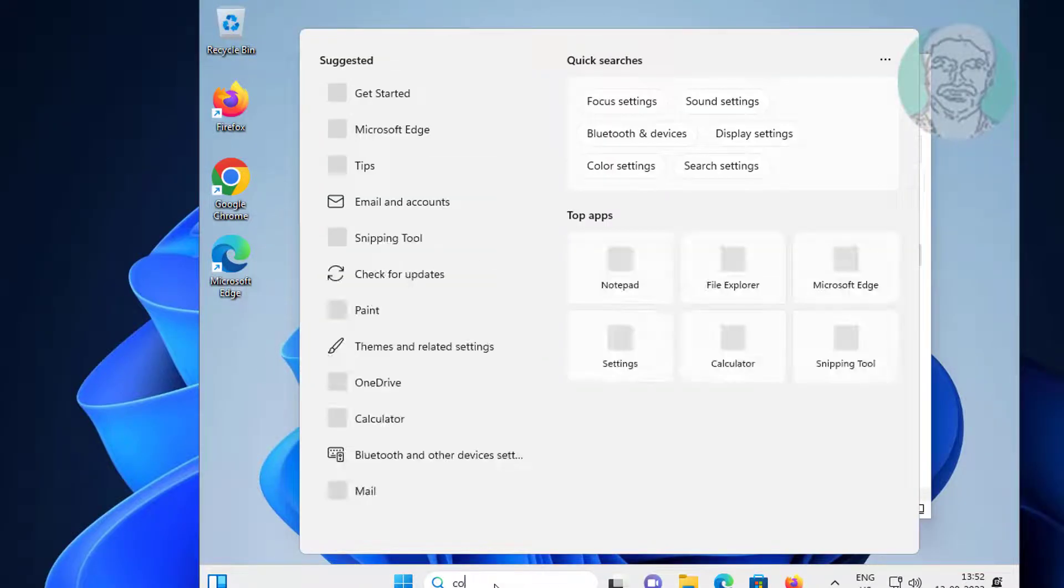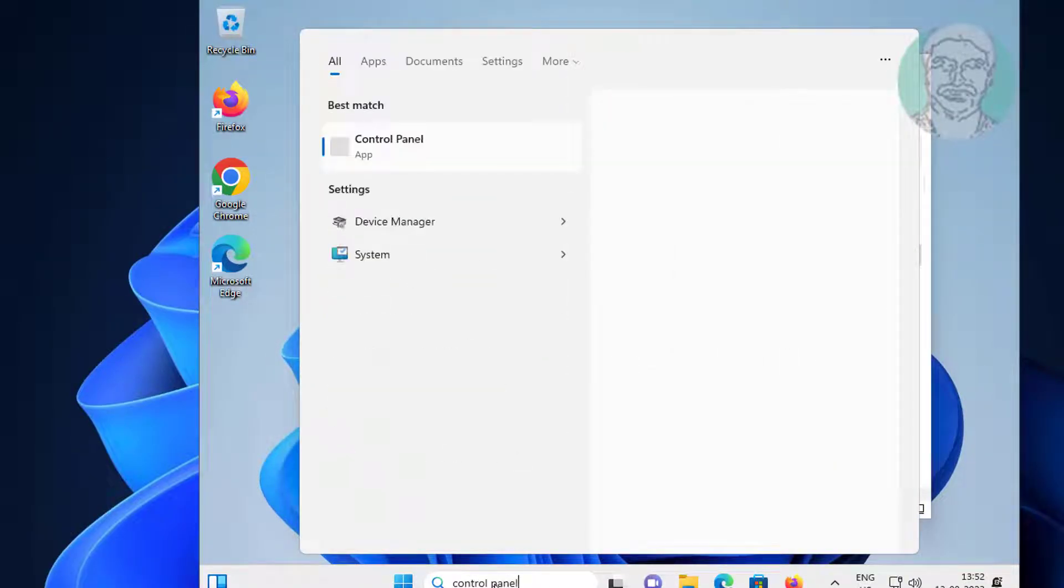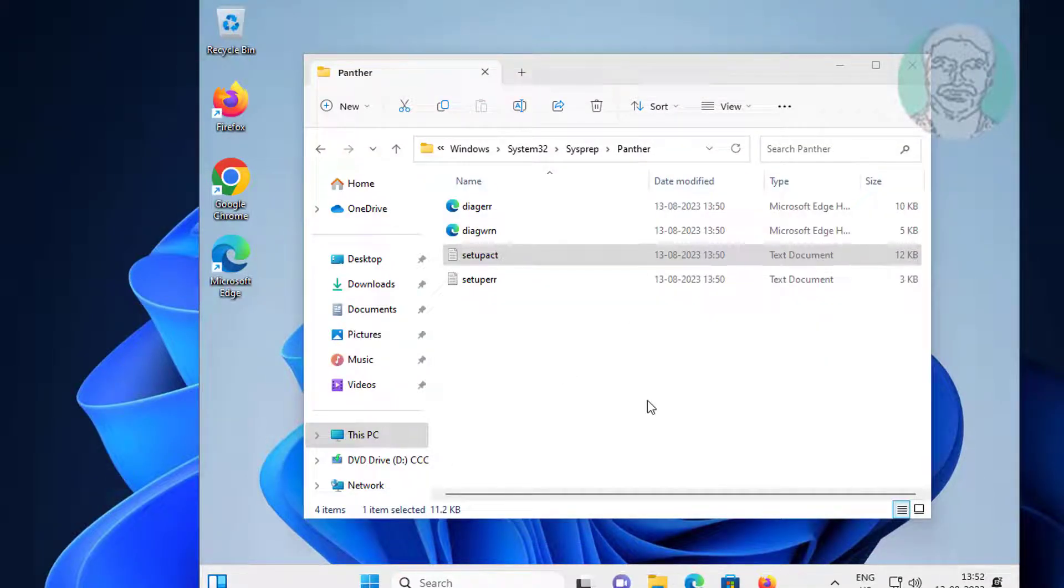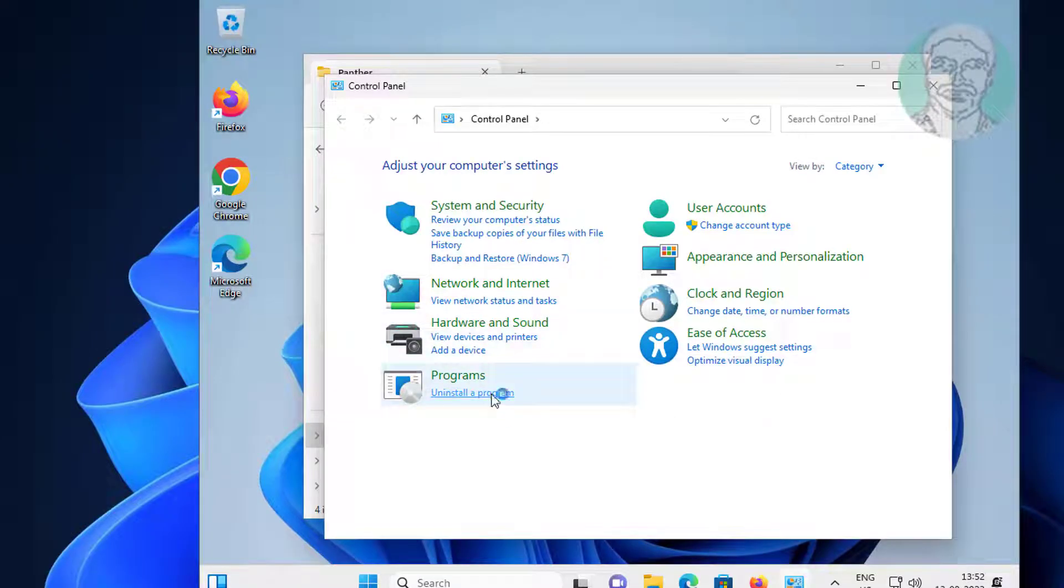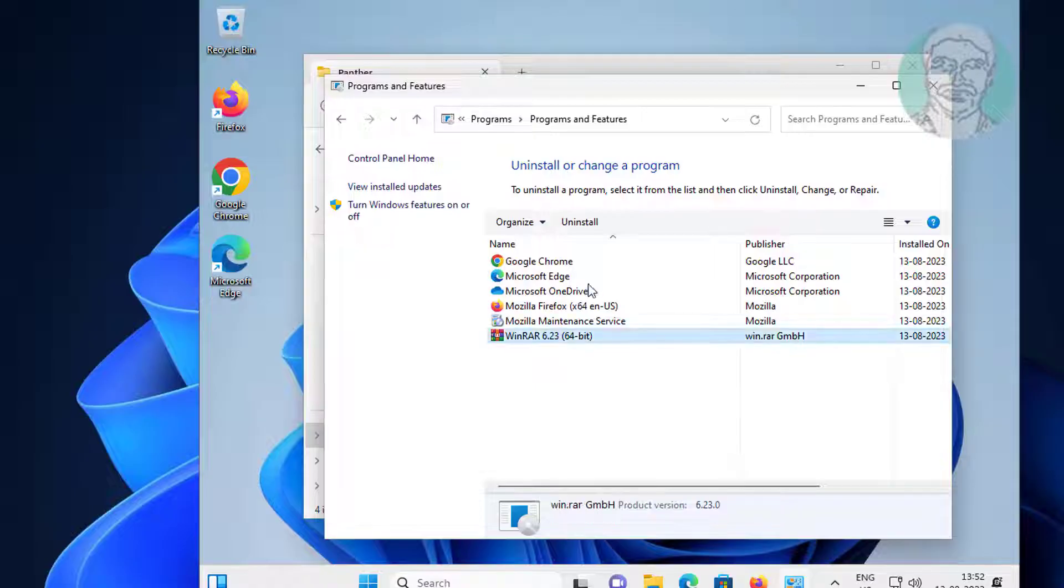Type 'Control Panel' in the Windows search bar, click Control Panel, click 'Uninstall a program', select WinRAR and click Uninstall.